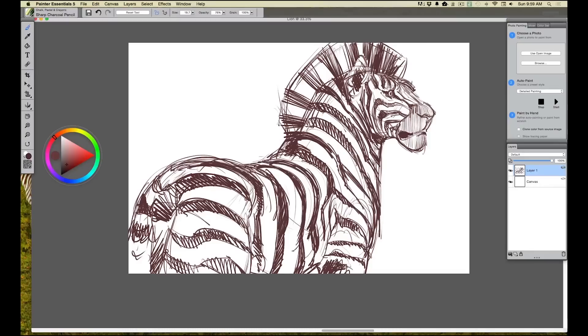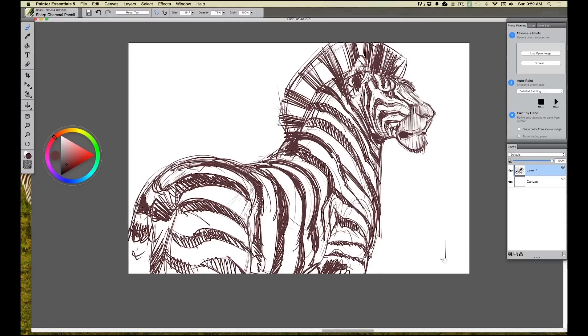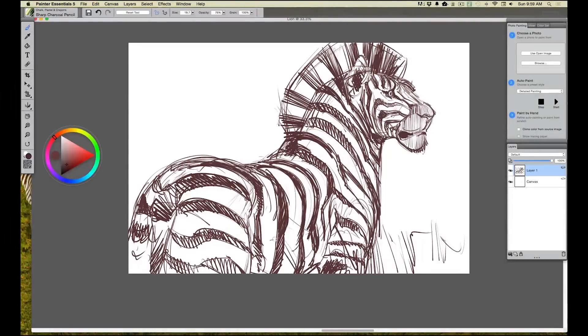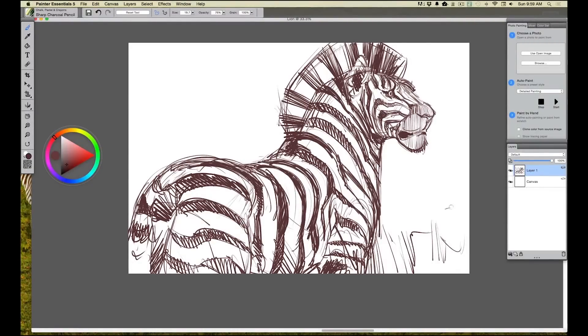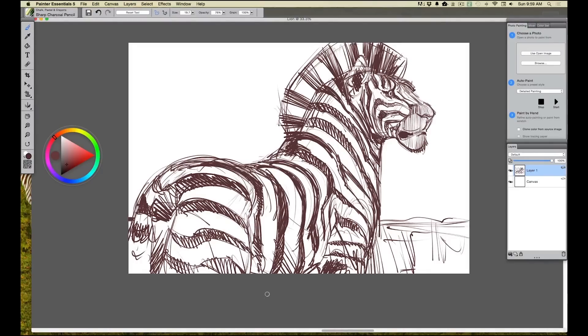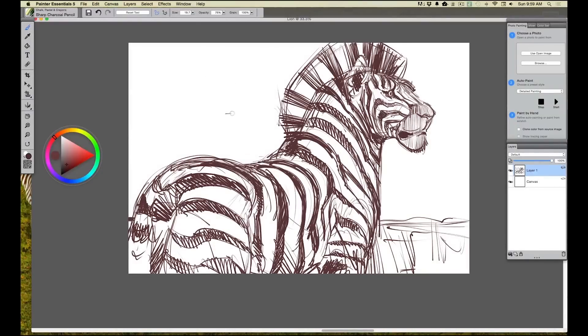One of the beauties of working digitally like this is this ability to really just get in there and start thrashing about on your composition. You can't really do that with traditional media. Even if you're going loose, you've got to be a little bit planned out. One of the things I love to do is sometimes not even plan it. I just like to get in there and start drawing and see what evolves. That's kind of what we're doing today. We knew that we wanted to do this creature, but I'm just kind of finding it as we go.